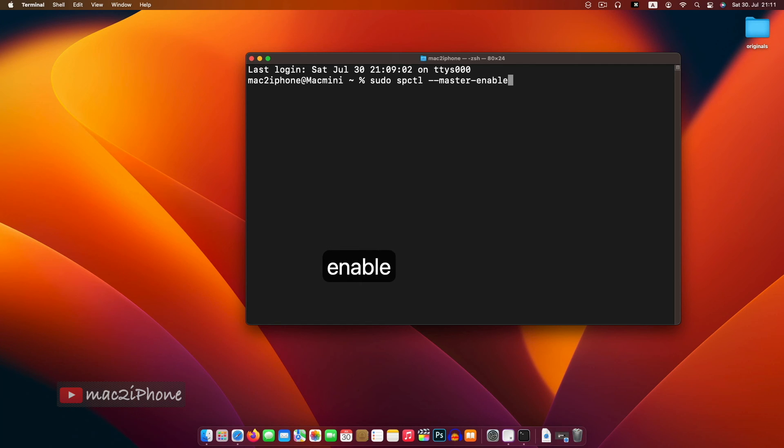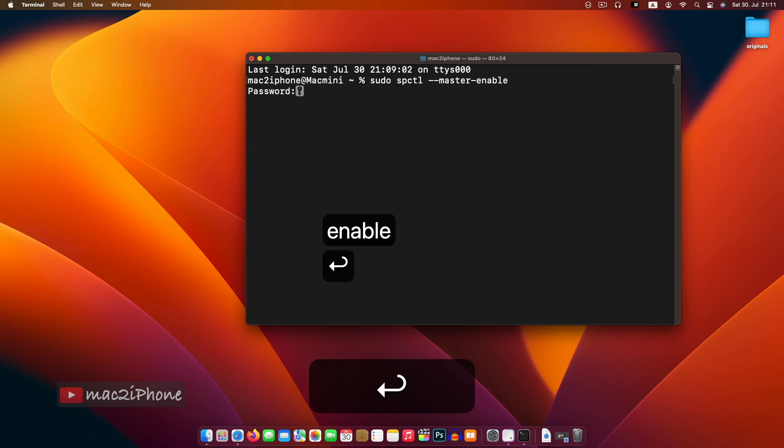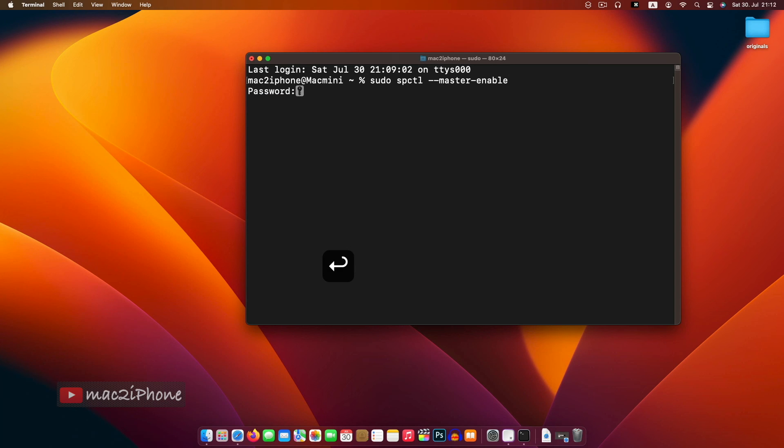Hit return and type password. Hit return again.